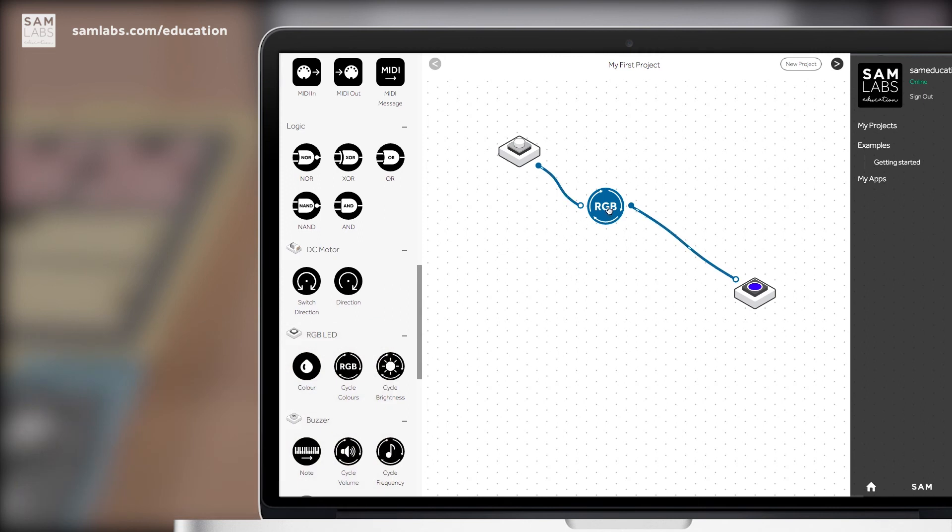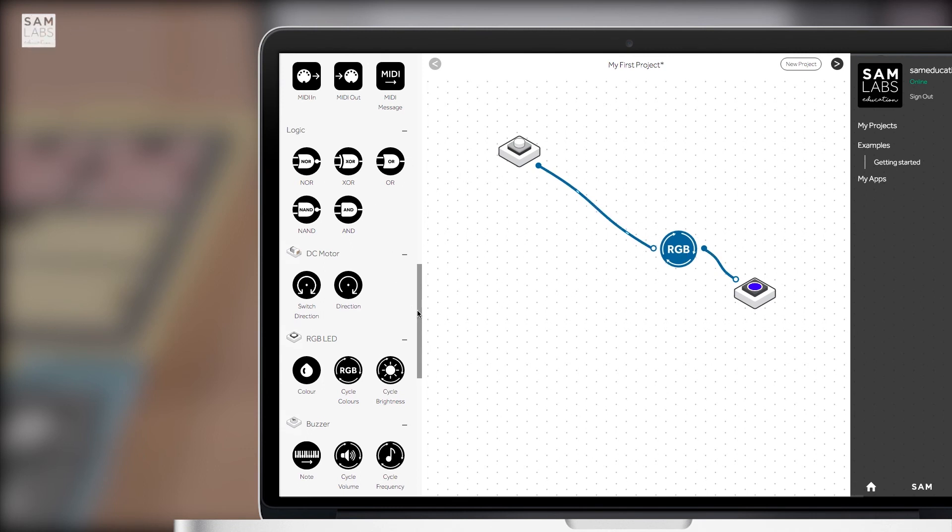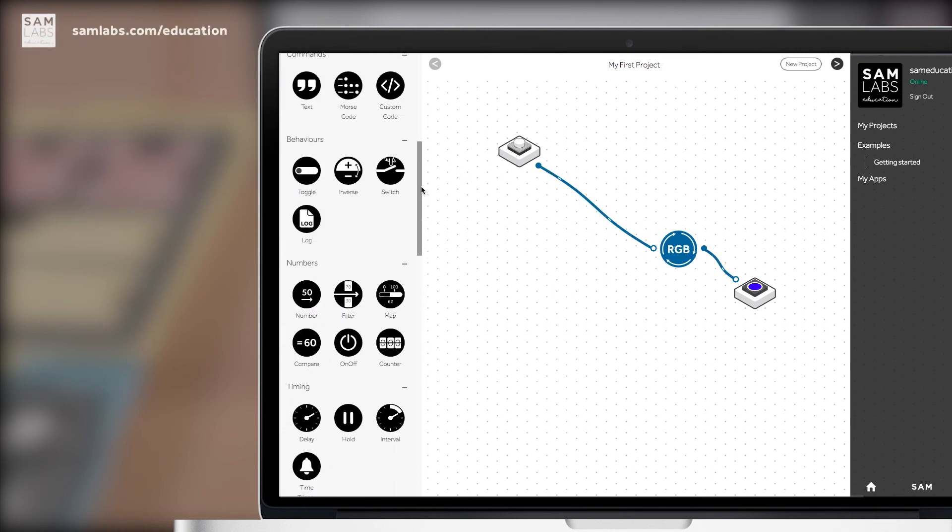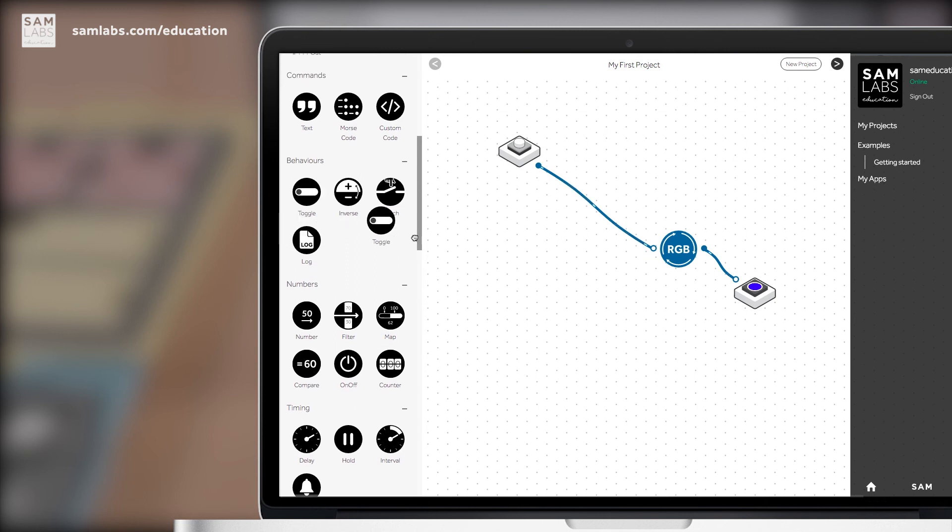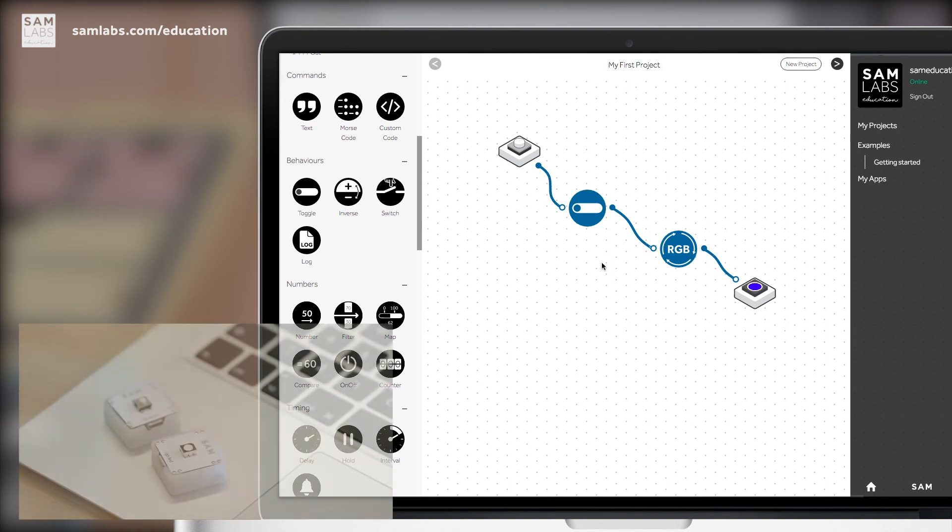You can always add in more soft SAMs to make your creations really come to life. Let's try and mix the toggle and the RGB soft SAM together in the circuit. You can also add in soft SAMs by dropping them into the middle of a pre-existing line like so.